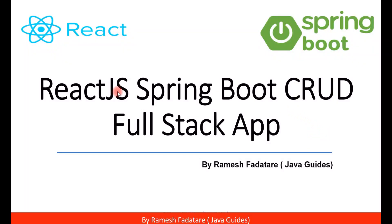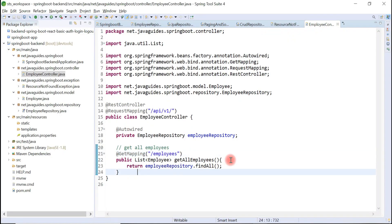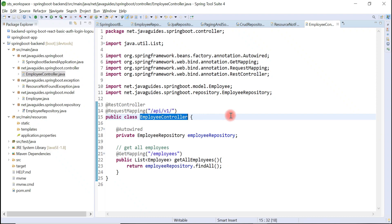Hey guys, welcome back to React JS Spring Boot CRUD full stack application tutorial series. Let's create add employee REST API. Open employee controller.